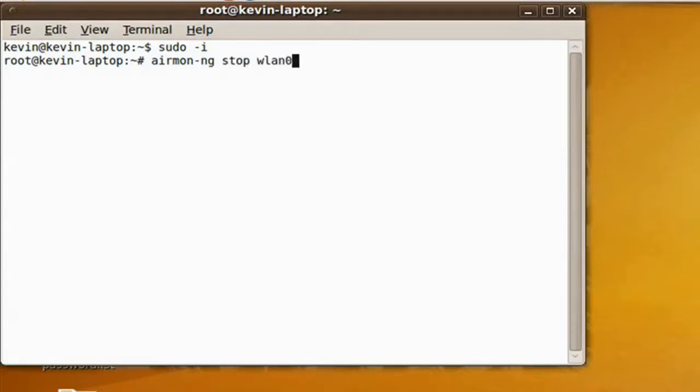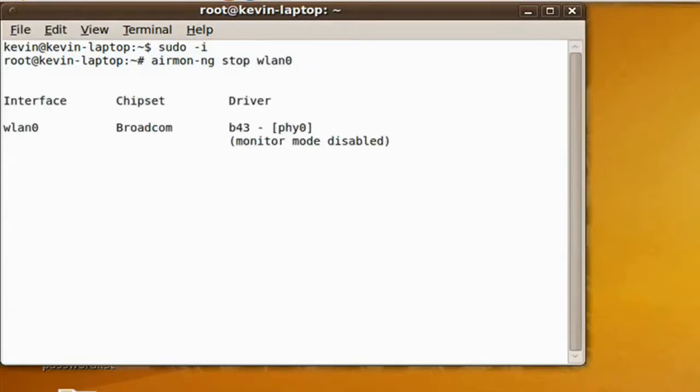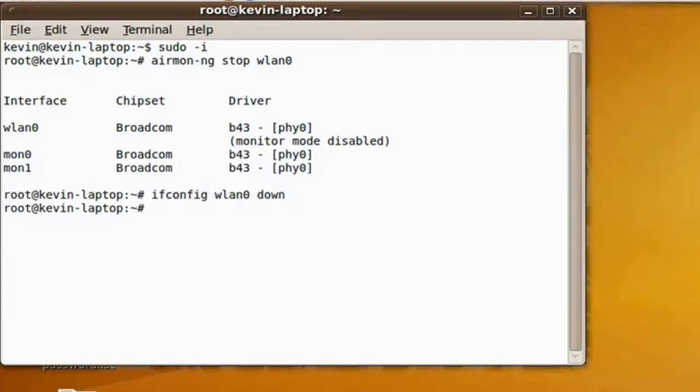Now, start AirMon — AirMon-NG stop WLAN0, or whatever your interface is. You can find out what your interface is by just typing in AirMon-NG.